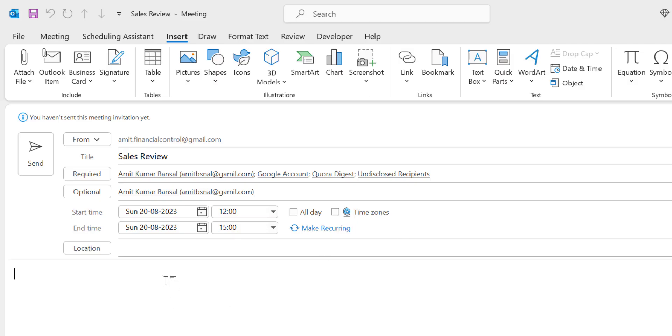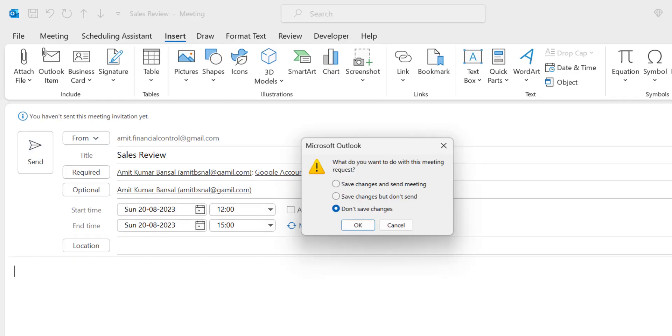That way you can very easily create a meeting in Outlook. Simply click on the Send button and that meeting request will be sent to all the members in the list. So this is the first method.